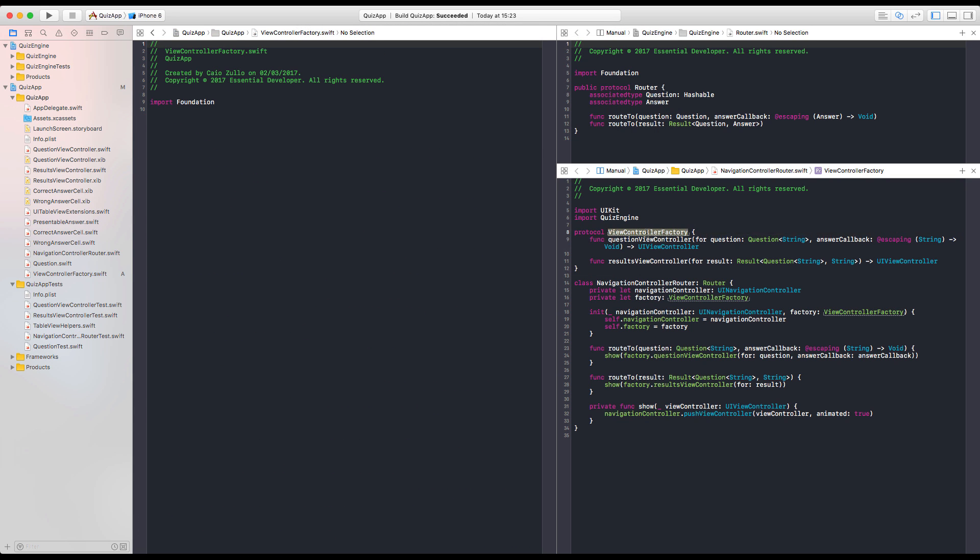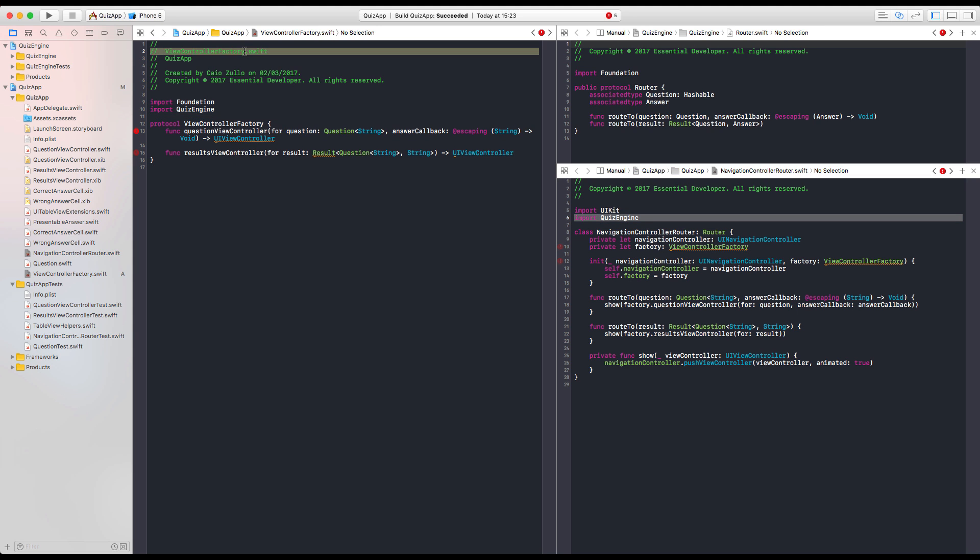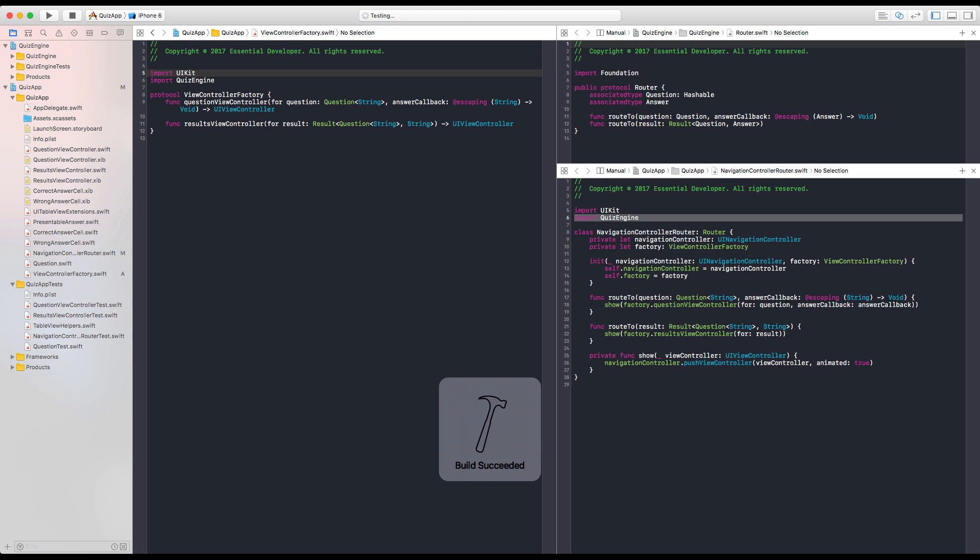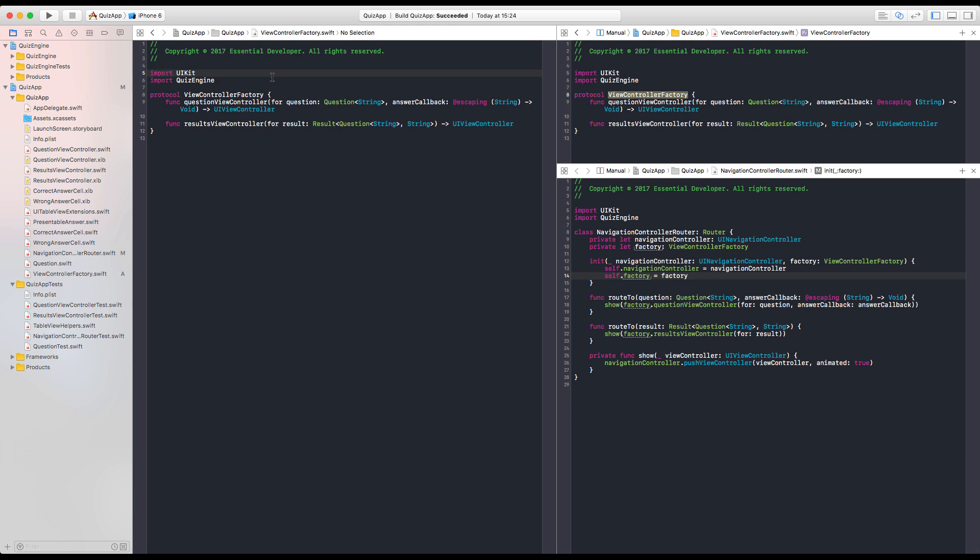Let's move it. And we need to import the quiz engine. And let's get rid of this. And UIKit. Run the test. Is everything okay? And it's all good. Let's open this in the top pane.